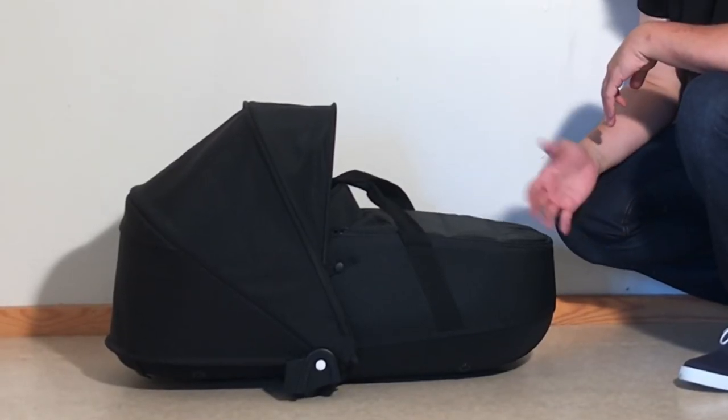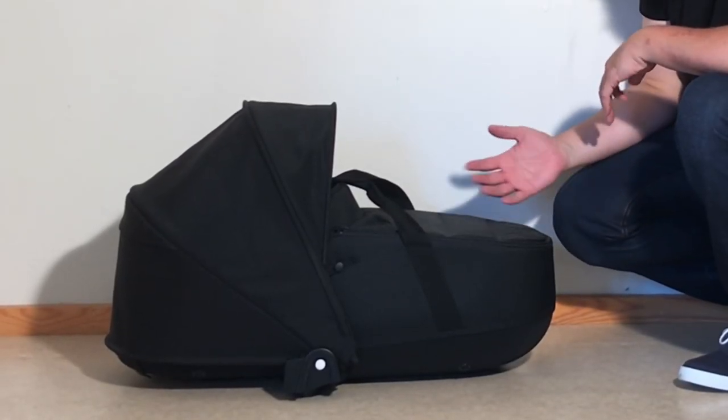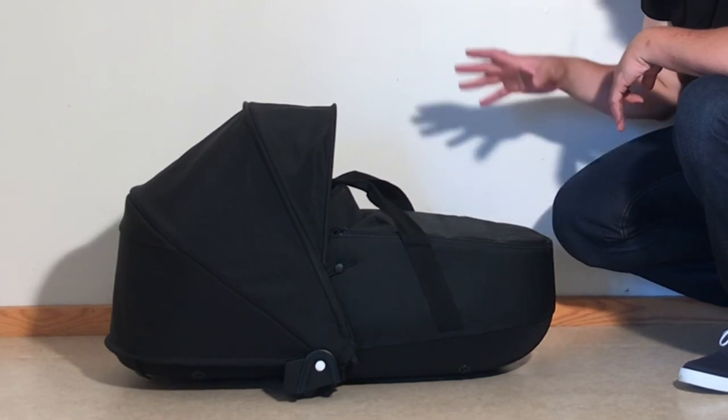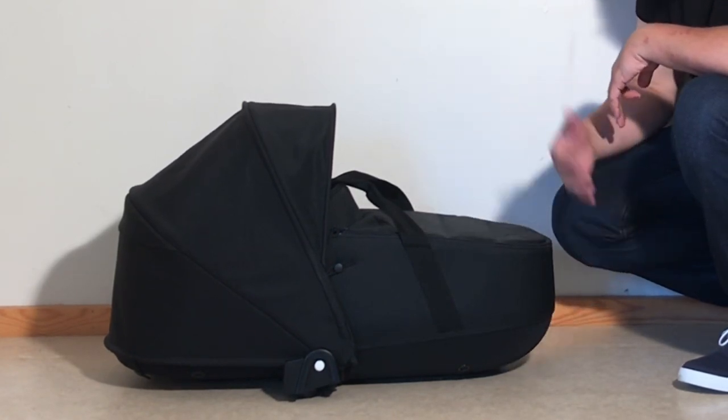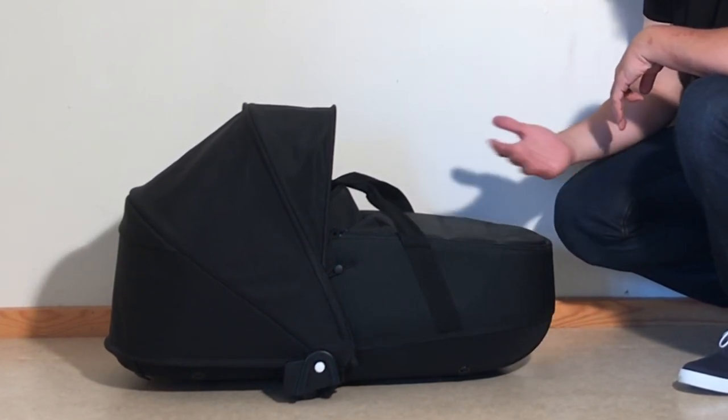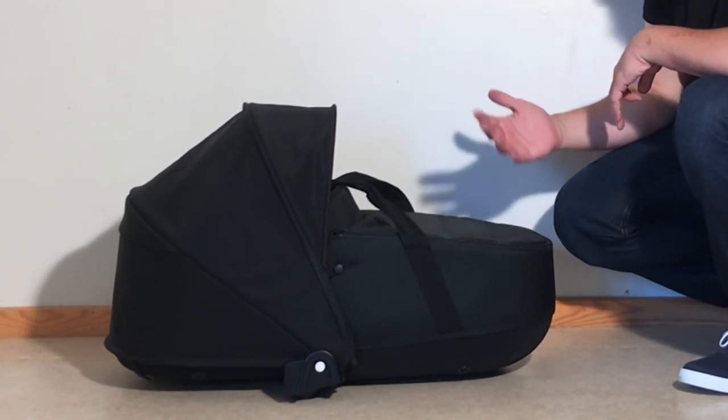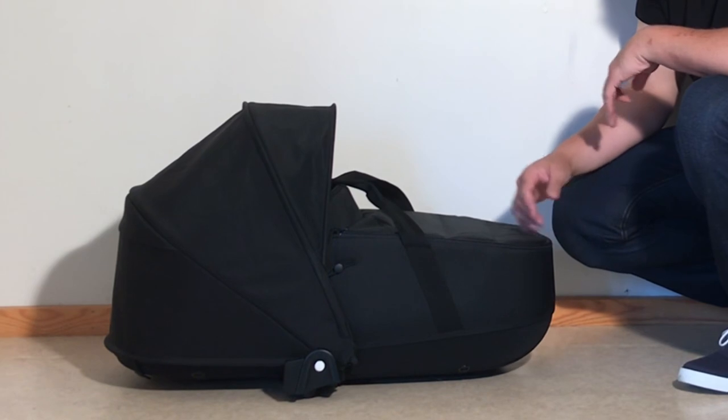This is a BabyZen Yo-Yo bassinet, and today we're going to show you how to fold it down as small as possible for when you're taking it on a plane or if space is an issue.